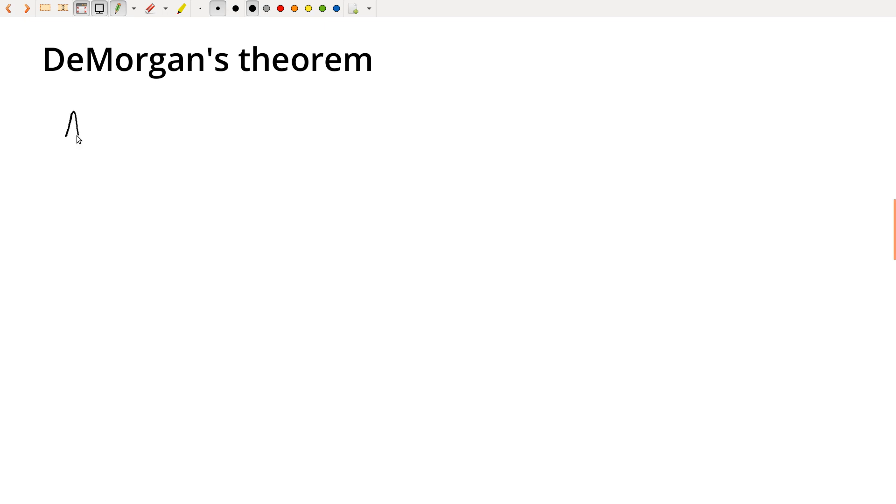So DeMorgan says that if I have A and B, and that whole thing is inverted, that is equivalent to not A or not B.